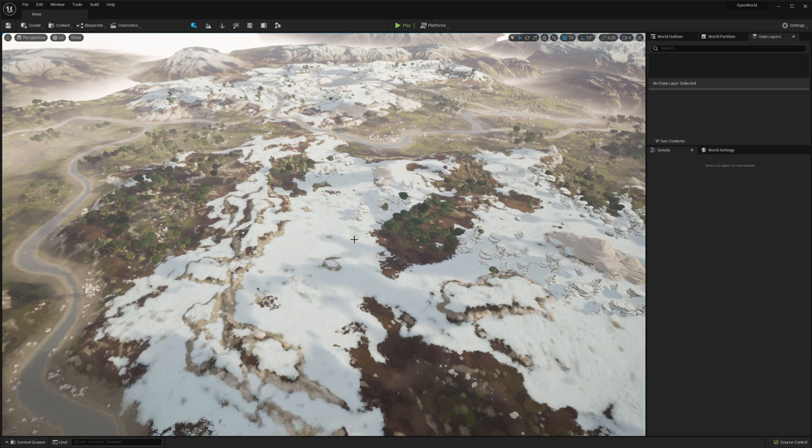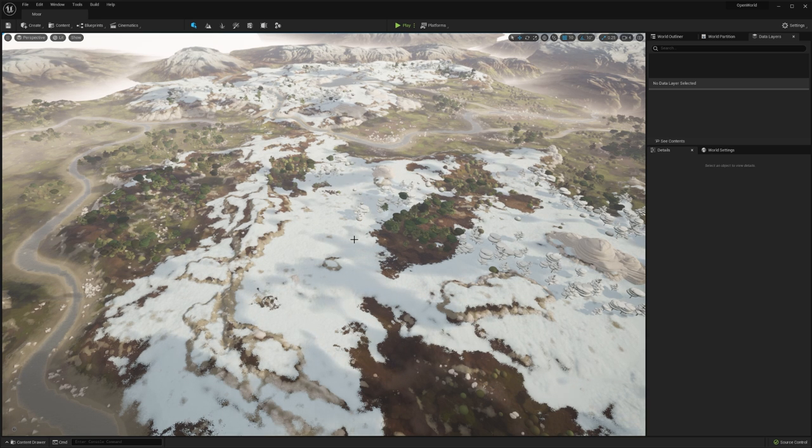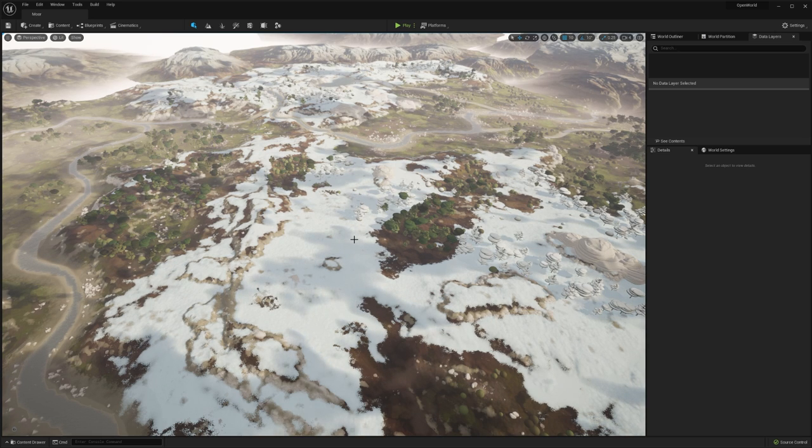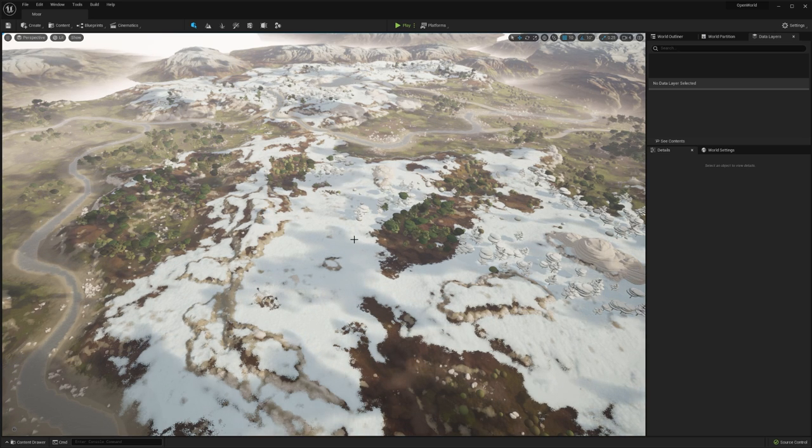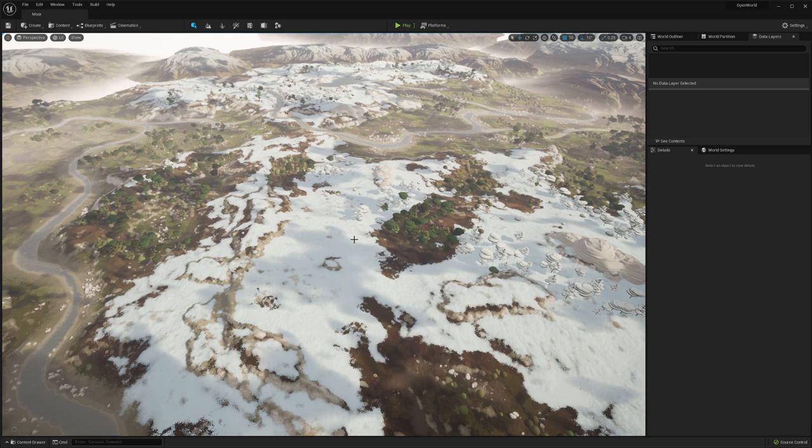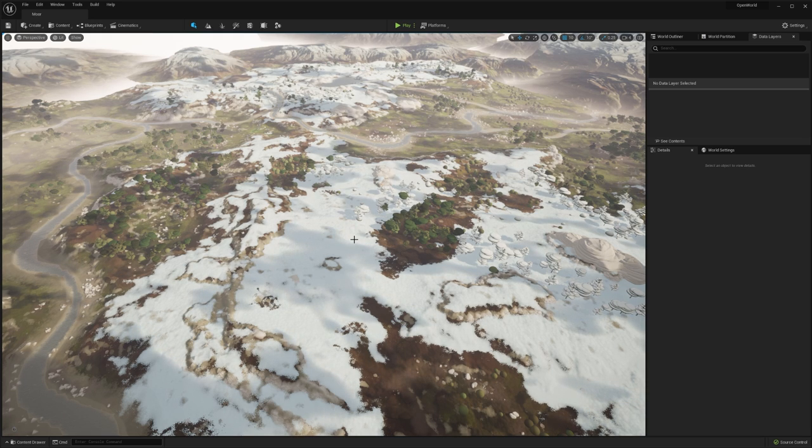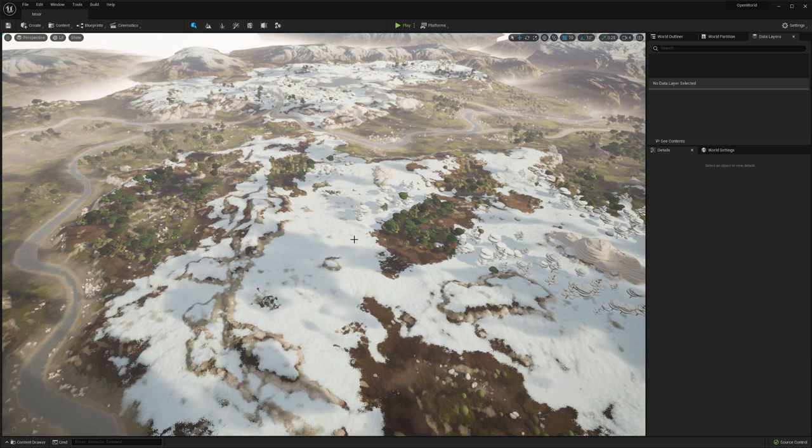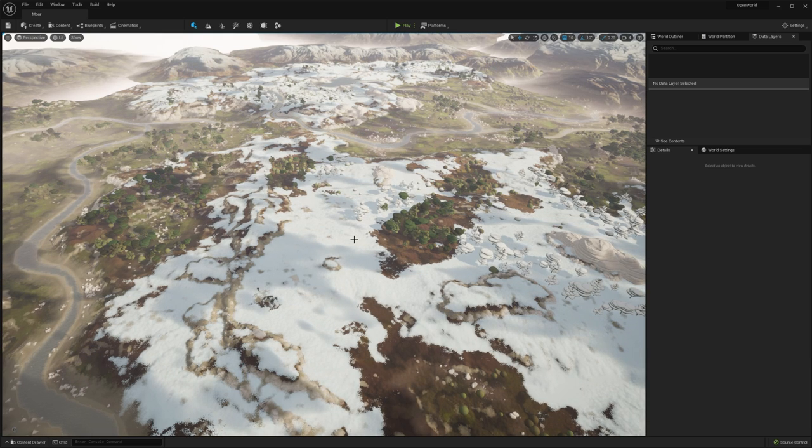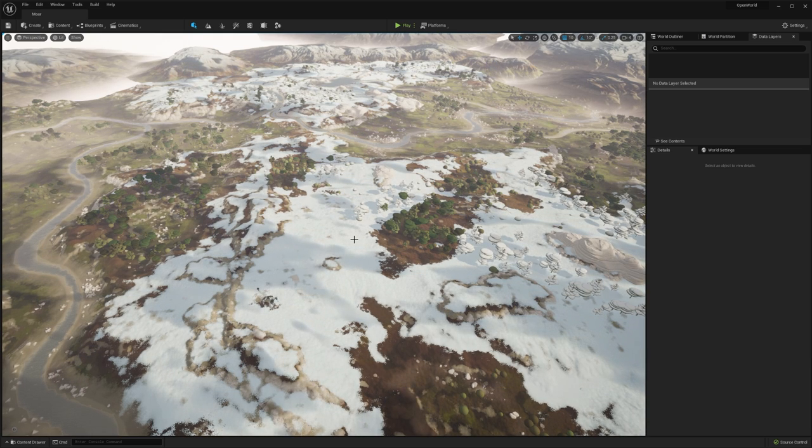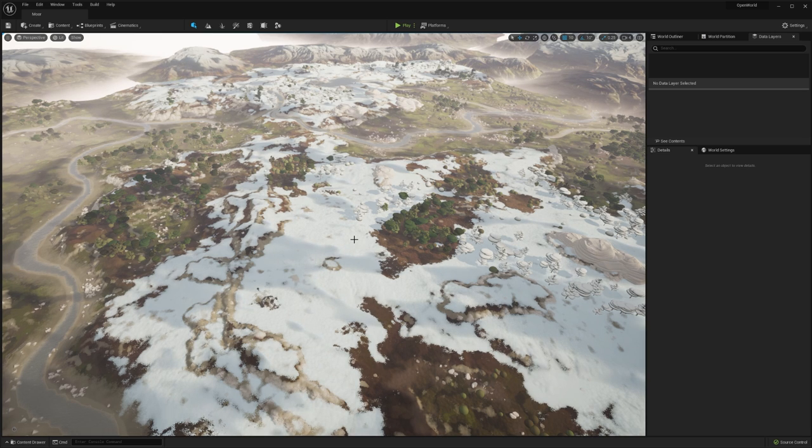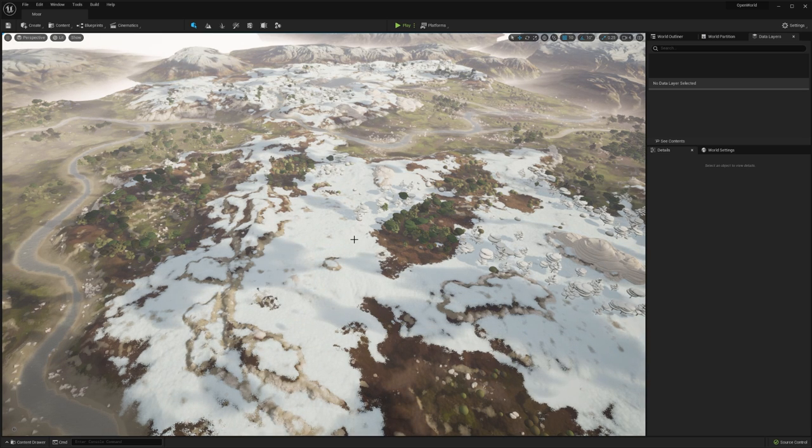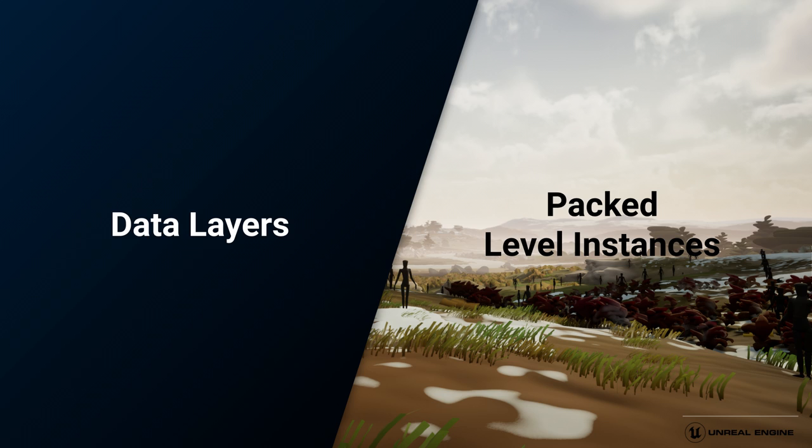I've explained how in this new system we go from having a multiple level file structure to a single level file structure. But that creates an interesting problem, and that's one of separating out content. One of the really useful things with having sub-levels was that you could control their streaming in and out with blueprint. So how do you go about doing that in the new system? That's where two new systems come into play: data layers and level instances. Let's start with data layers.